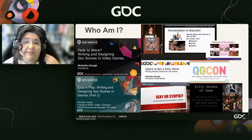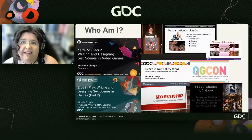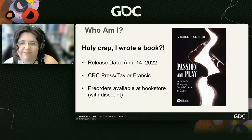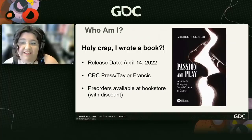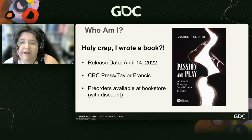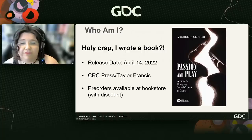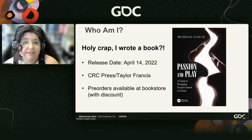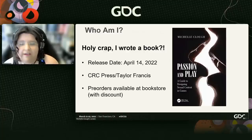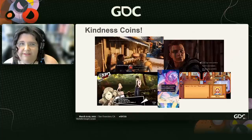I've also talked about sex and sex appeal at GDC before, a lot. In fact, somehow I've talked about it so much I talked my way into writing a book on the subject. It's called Passion and Play. It's due out April 14th. You can check it out at the bookstore with a discount for pre-order, but you can also get a preview here because one of the chapters inspired this talk about kindness coins.